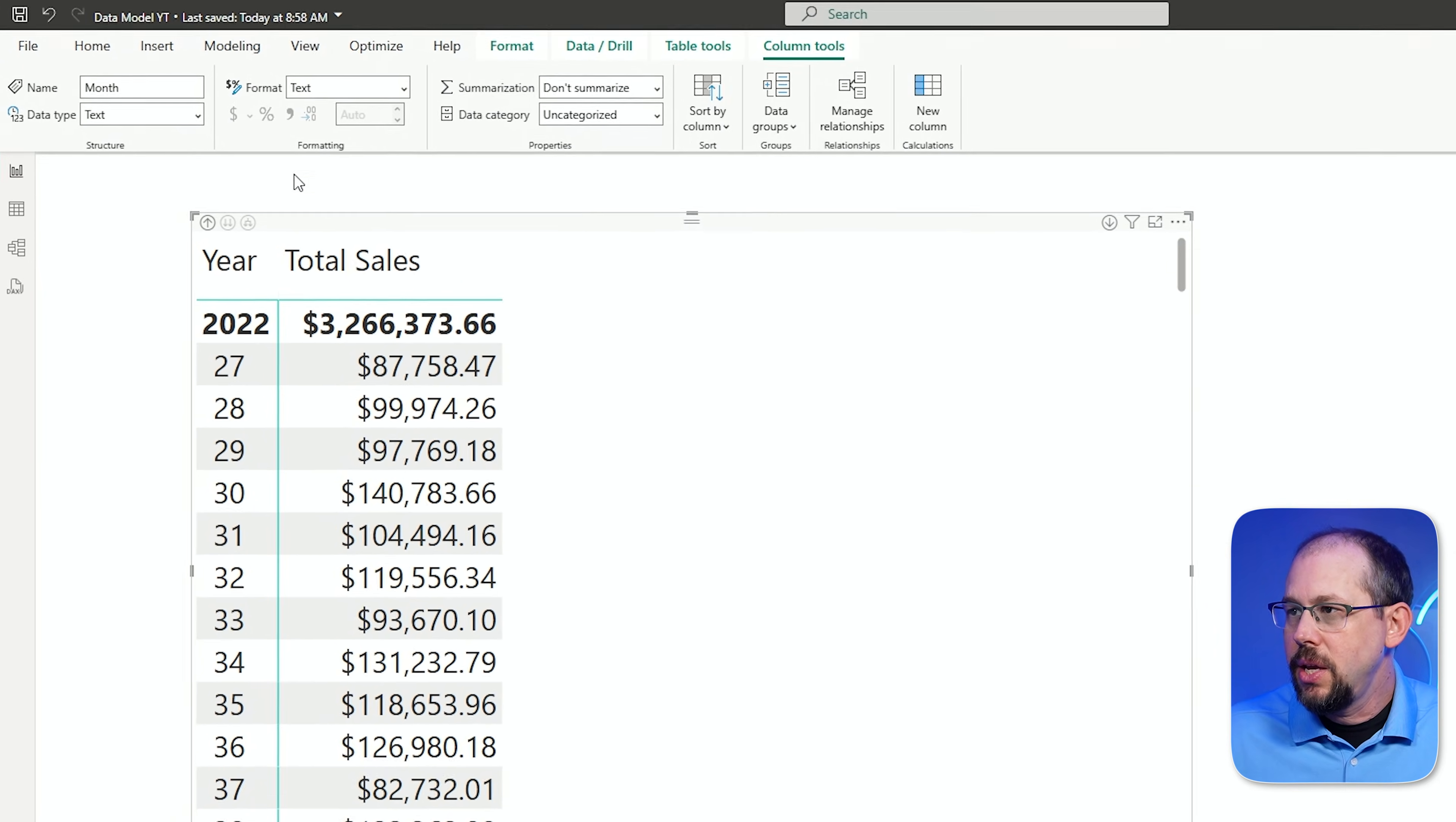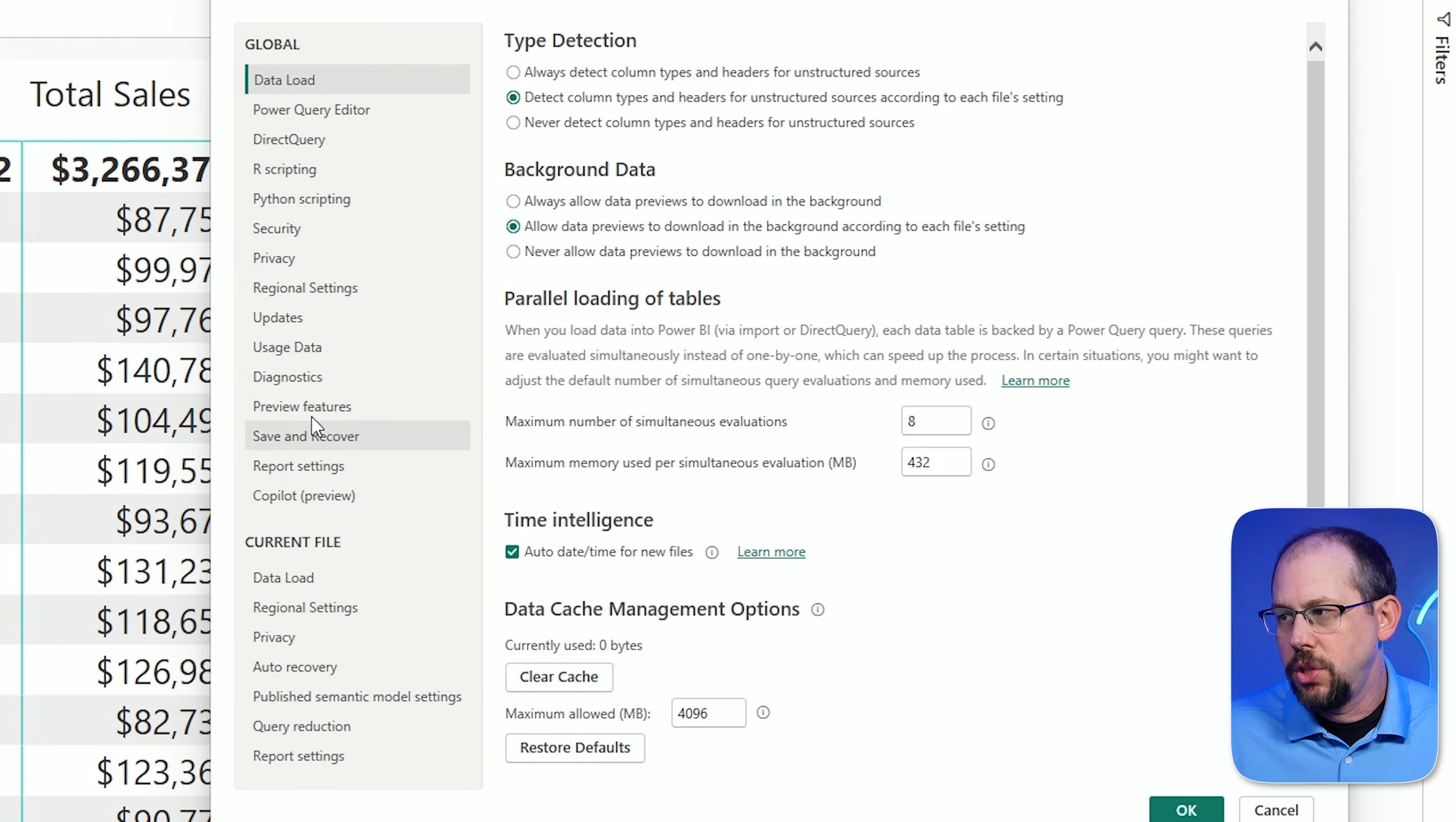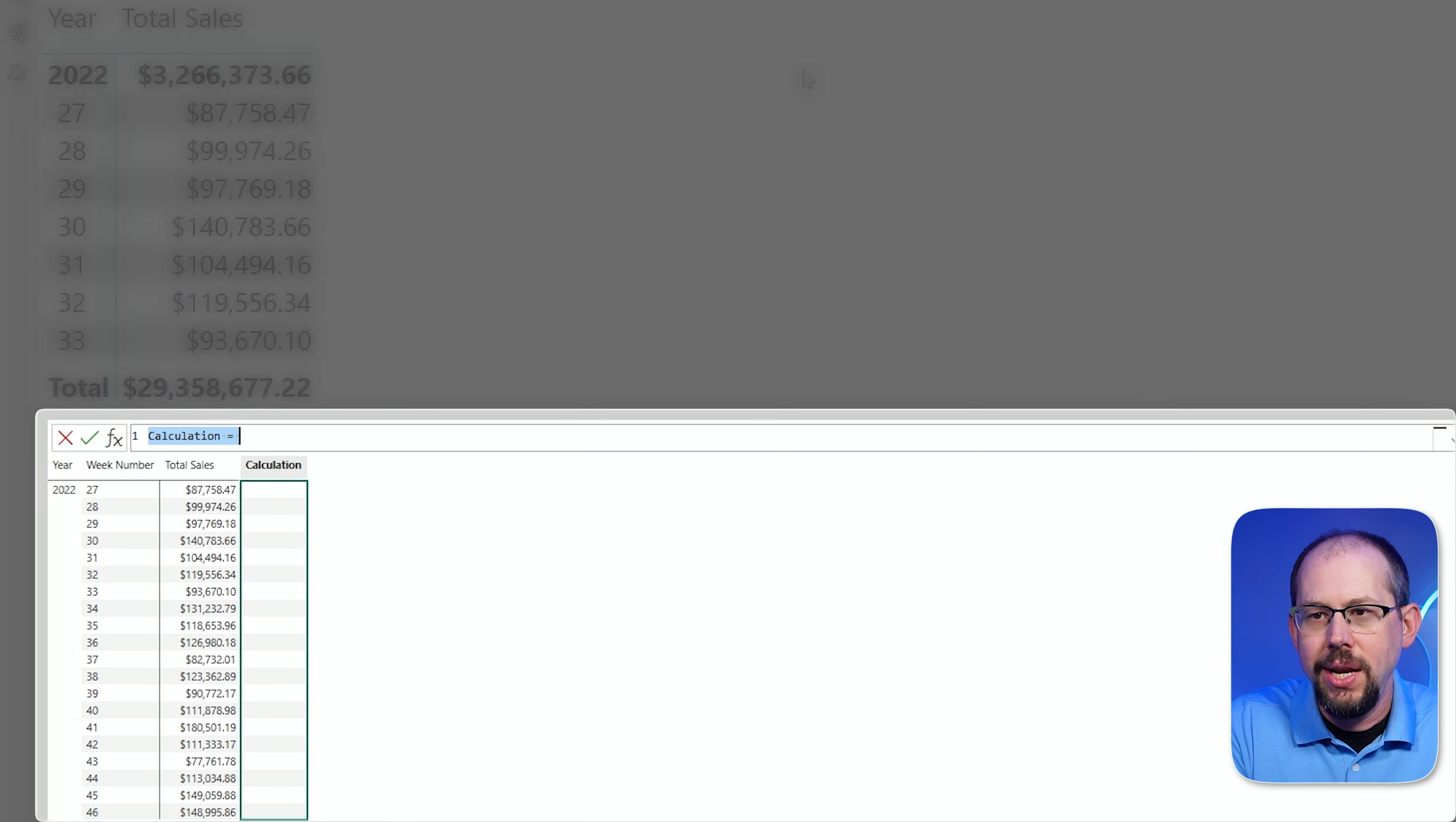And what I can do is over here on the home ribbon, I can click right here to start a new visual calculation. If you don't see that icon or if it's grayed out, this is still a preview feature as of today in Power BI Desktop. So what you can do, you can go to file, go to options, options and settings, and then under preview features, what you're going to want to do is just go ahead and scroll down here and select visual calculations. Click OK. You might have to restart Power BI Desktop, but then you will see this really cool option. And so now if I click on new visual calculation, it's going to bring me to this screen right here.